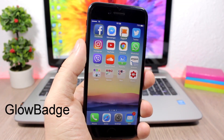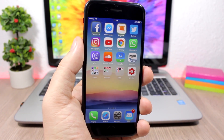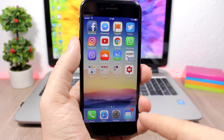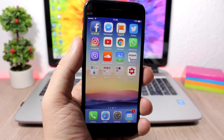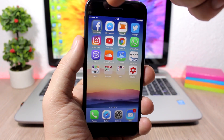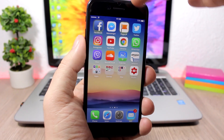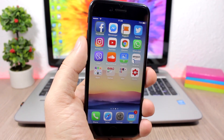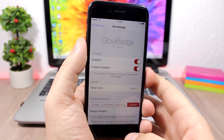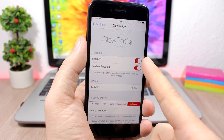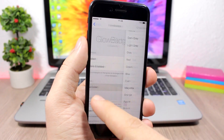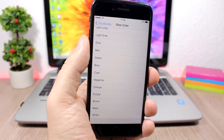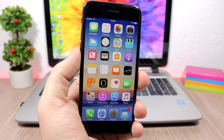Glow Badge adds a glow around the icons of apps that have notifications. For example, the mail app has a badge and you can see the glow around it. You can also enable the glow without the badge — Facebook and Facebook Pages here show only the glow. In the settings there's an enable button, a toggle for folders, and a color picker to choose your glow color.